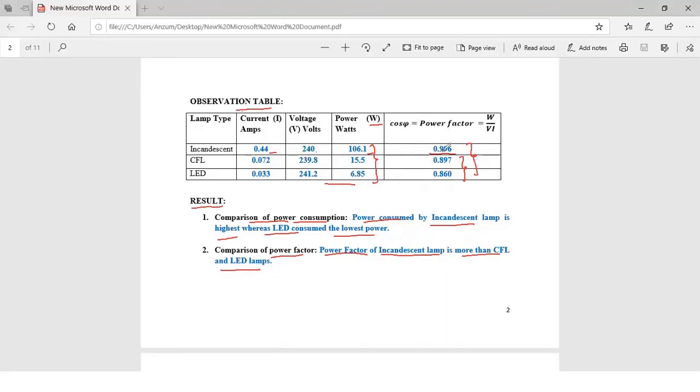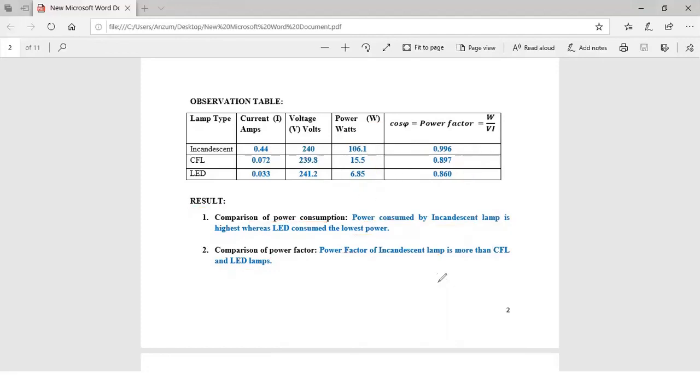Even though the power factor of incandescent lamps are slightly higher than that of CFL and LEDs, based on power consumption these both consume comparatively very less power compared to incandescent lamps. So we recommend to use LED lamps in our homes. Thank you all.